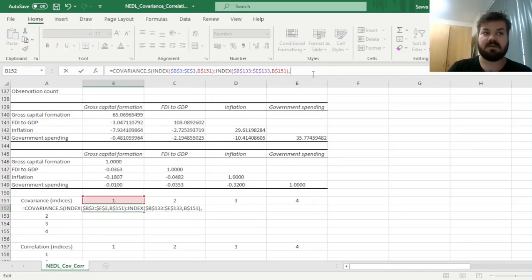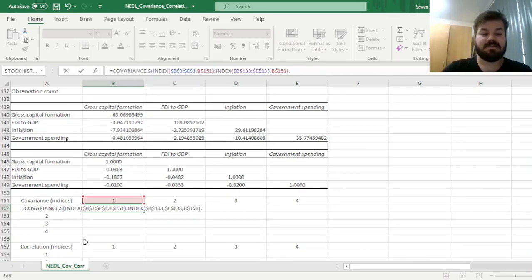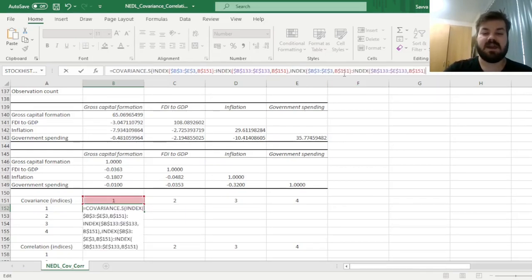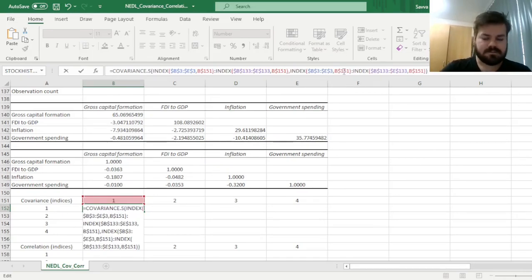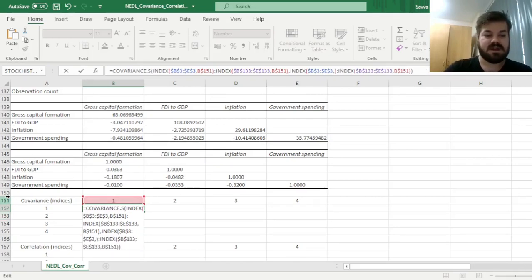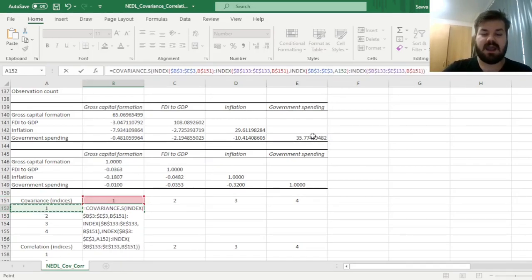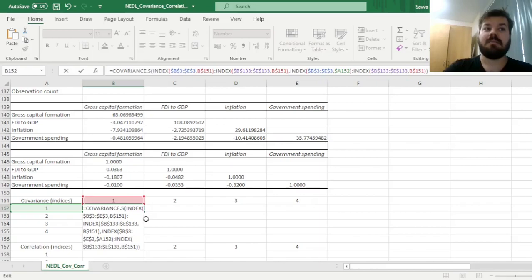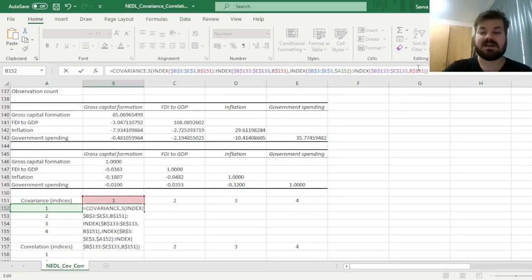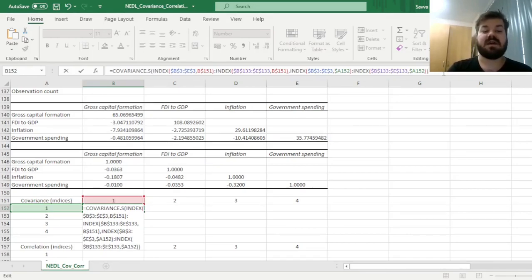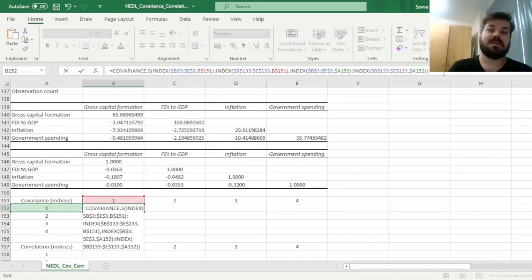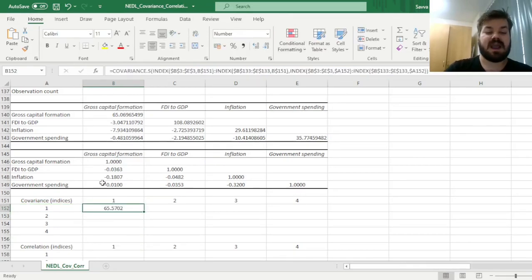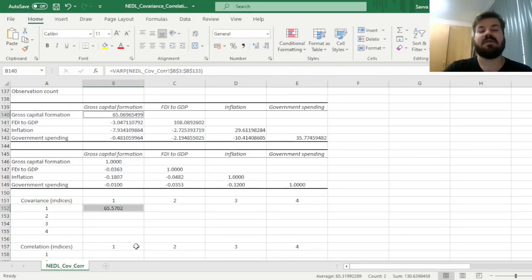The variable we input would be indexed by this range of cells. Being a bit efficient, we can copy this formula, close the brackets for the covariance function, and change this cell reference to A152. Here we lock the column and not the row, as we want the reference to change as we drag down but not across. This gives us the covariance of gross capital formation with itself—the sample variance. We get a result very close to the data analysis tab, however it's slightly different.